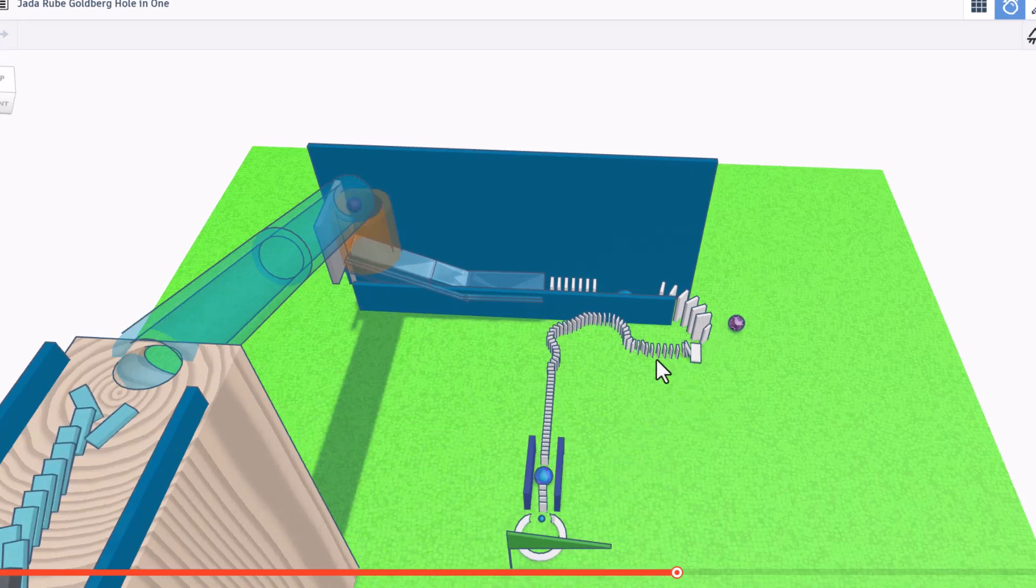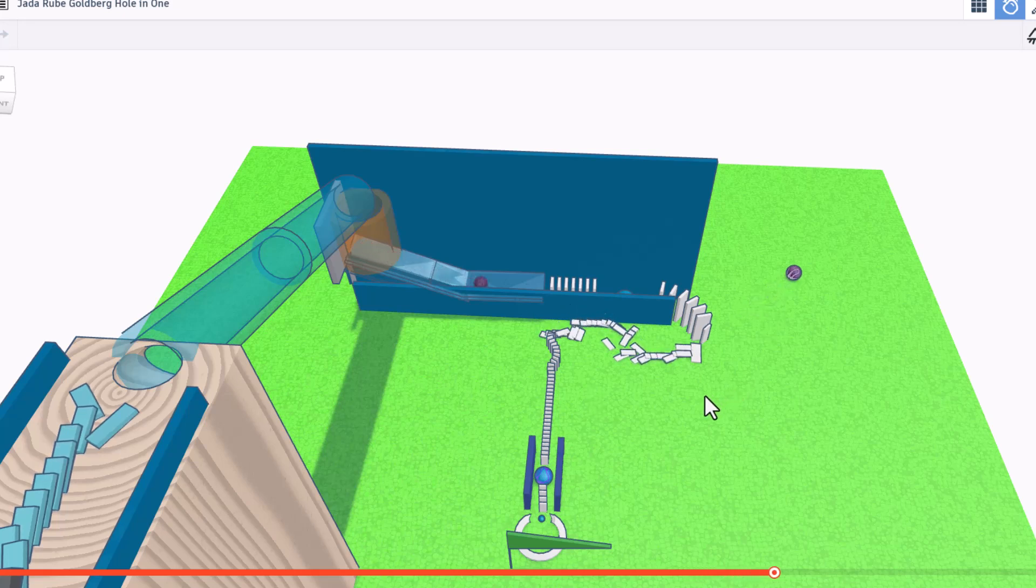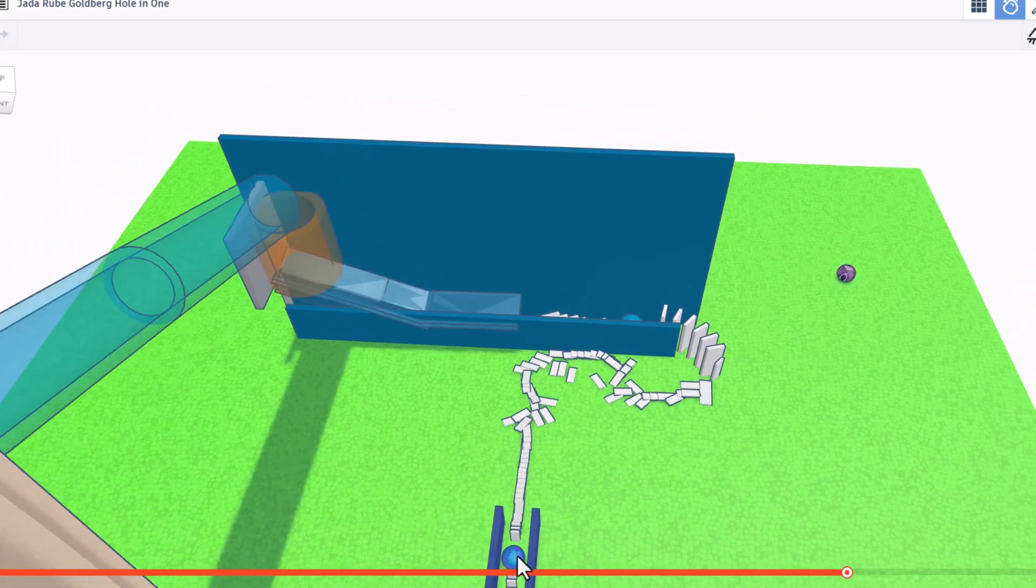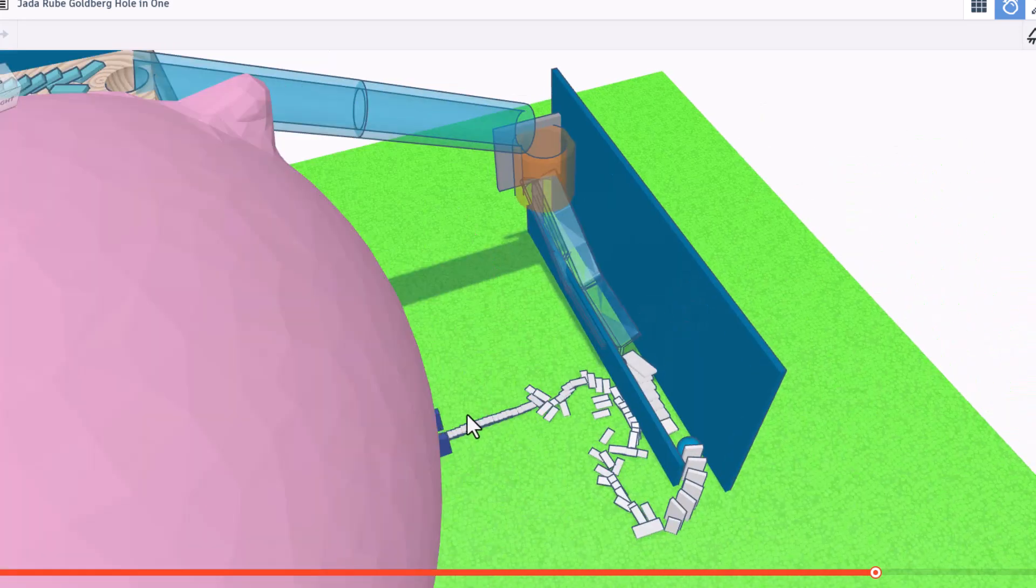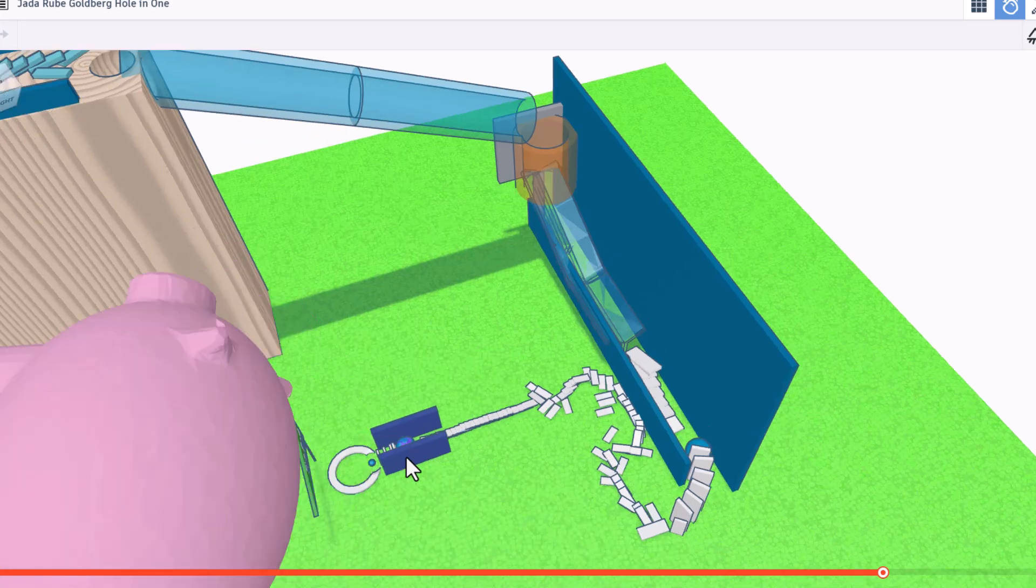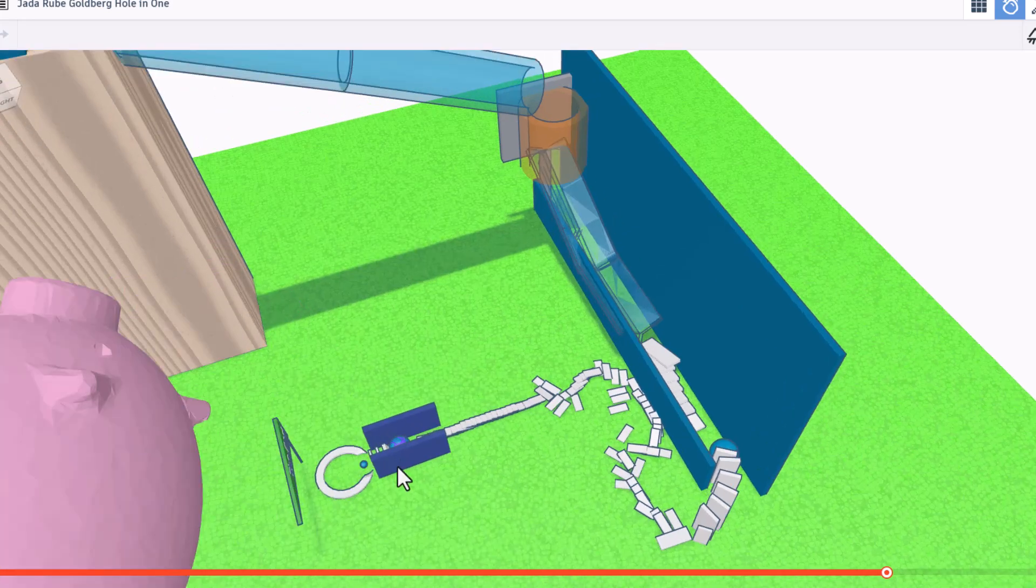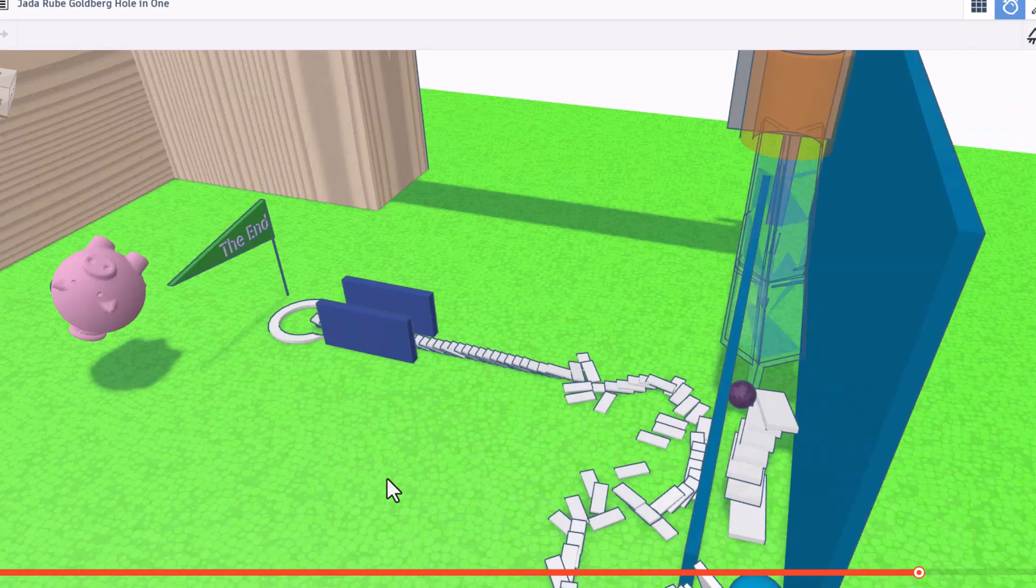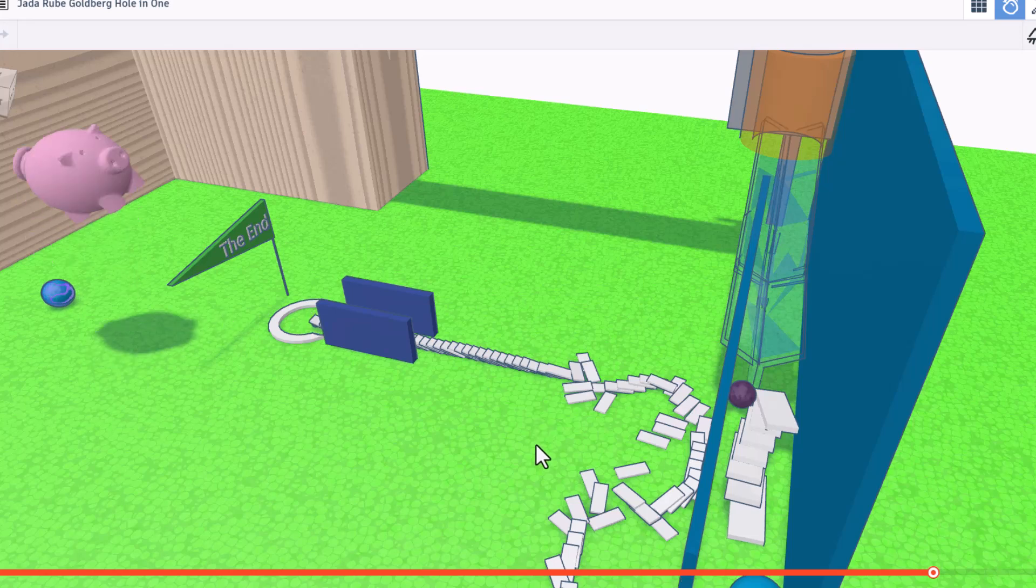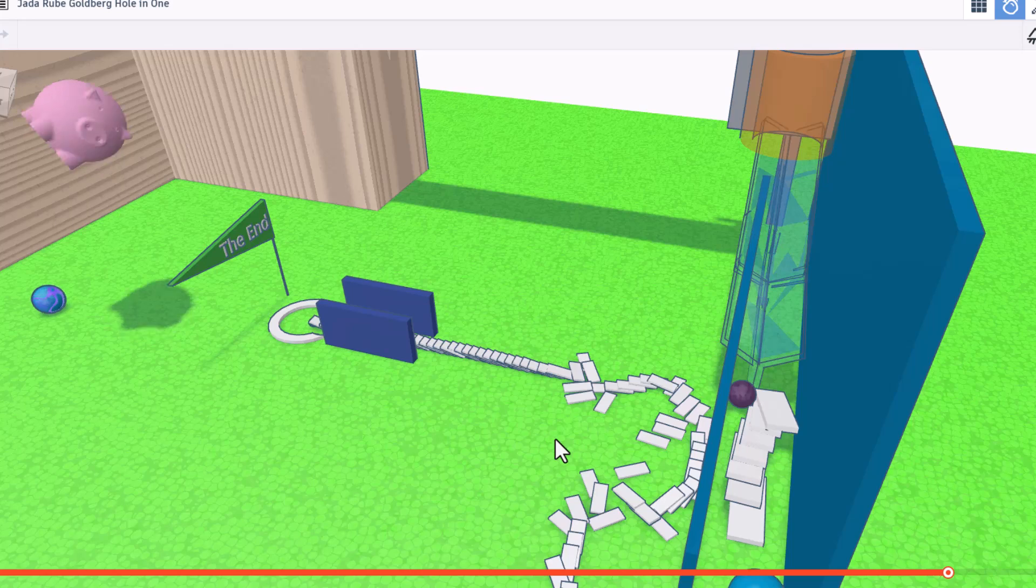Will it drop? Yeah! There it goes. And you can see this ball from the other side actually triggered it ahead of time. How cool is that? Oops! Accidentally threw a pig. But we have success. Sorry about the pig. Awesome project. Jada, that is absolutely epic.